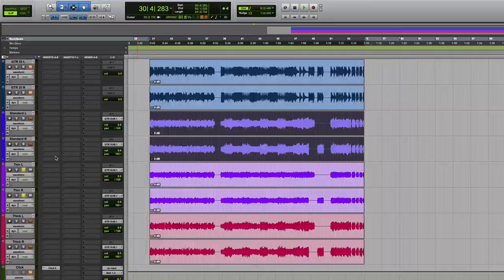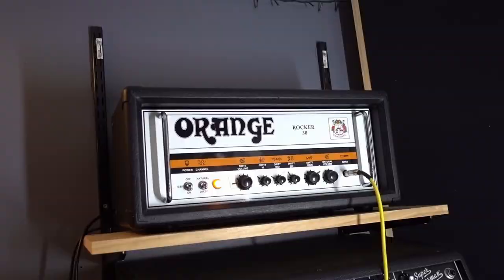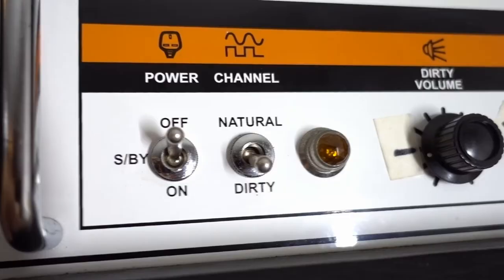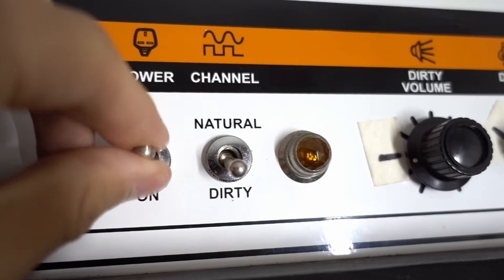And this last guitar tone is using the Orange Rocker 30. It's heavily distorted and tons of low end, but this is just to add a bit of weight under what we already have.